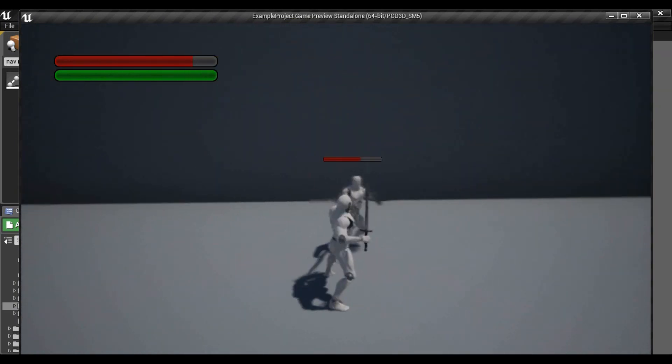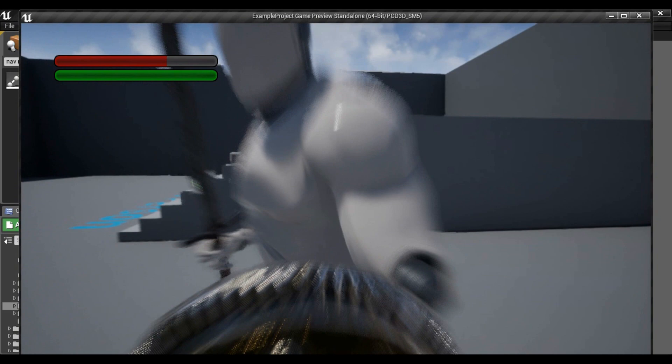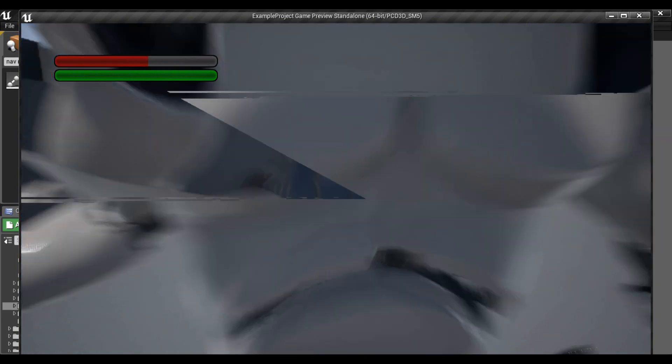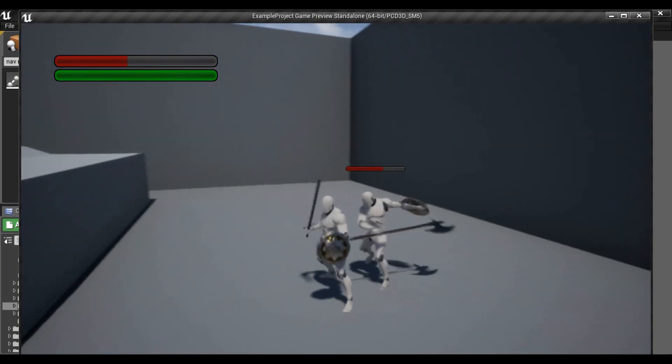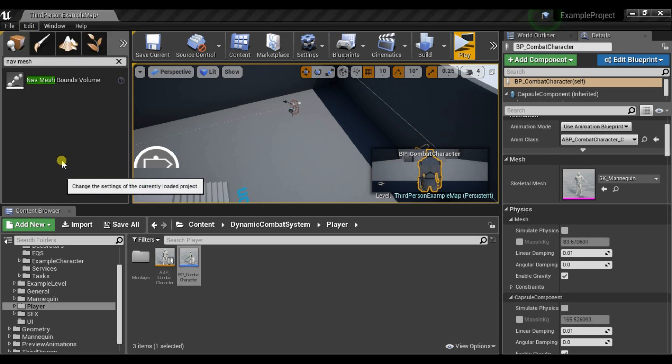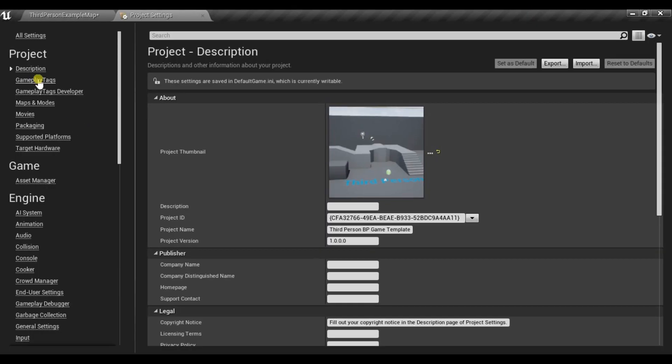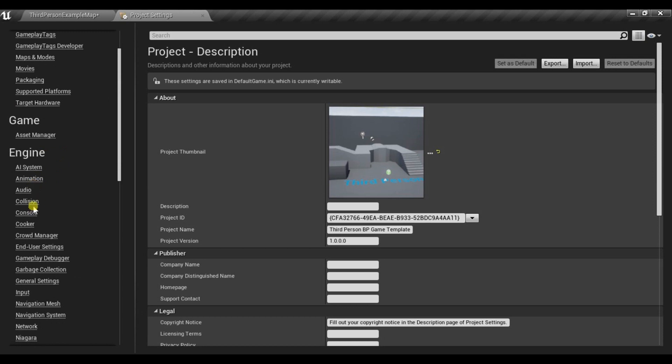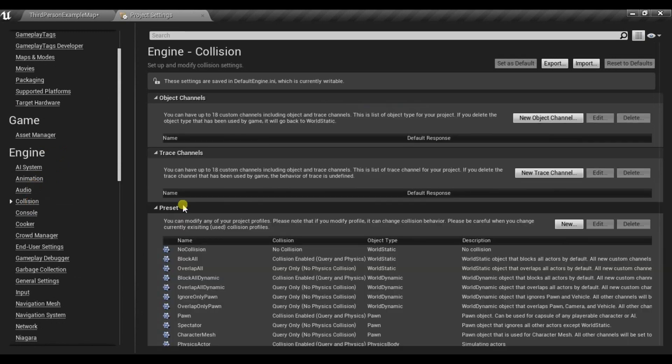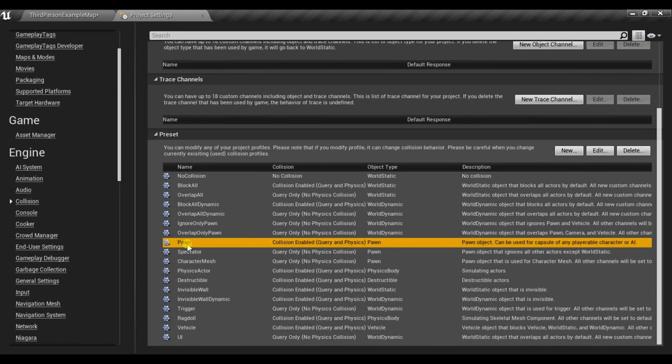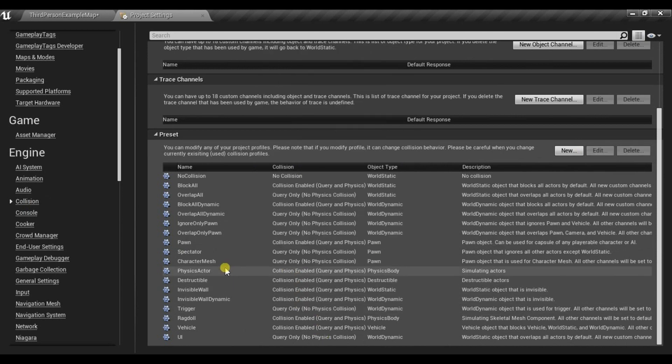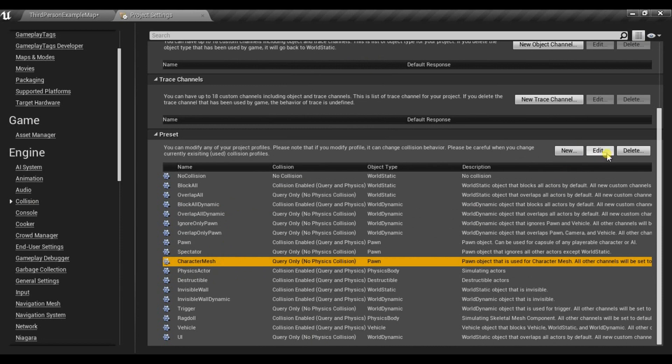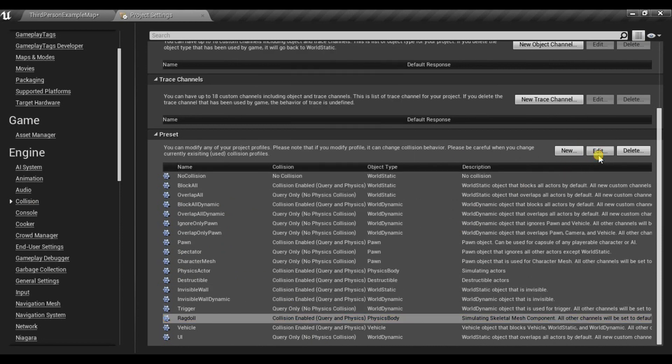The problem you will notice is that our camera is blocked by this AI. To fix that we need to go to Project Settings, Collision. And for Pawn, which is Capsule, just select to Ignore Camera but instead block Visibility Channel. And do that the same for Character Mesh and Ragdoll.